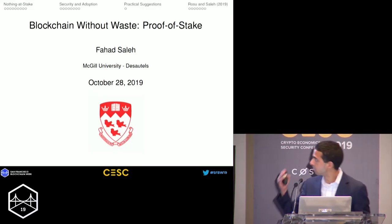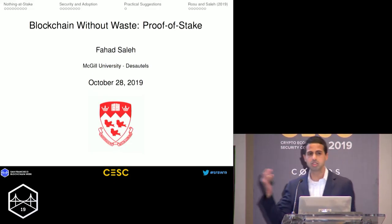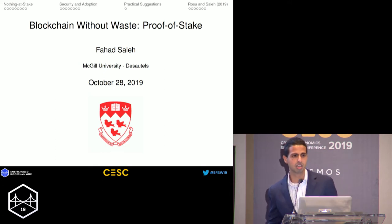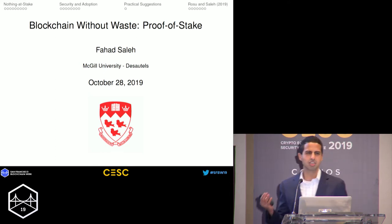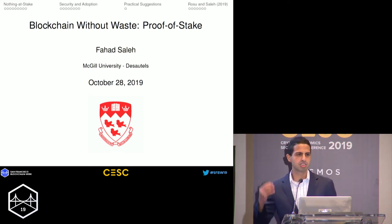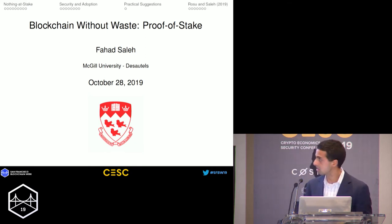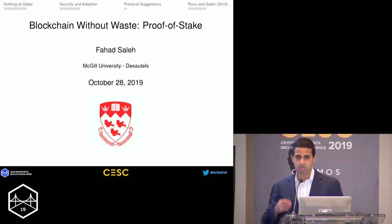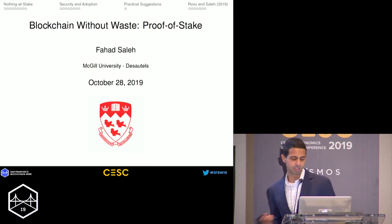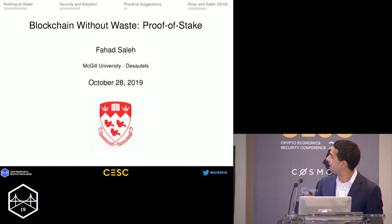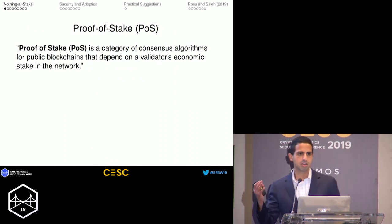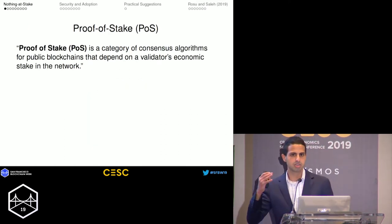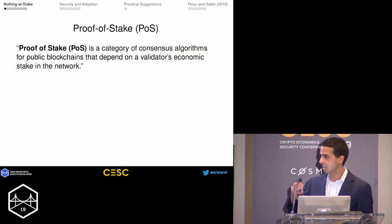This presentation is loosely based on a paper of mine, and it's going to be basically a non-technical summary of what I see as the important parts. If you're interested in the technical stuff, we can talk offline. So let me just dive right in — this is a presentation about proof-of-stake.